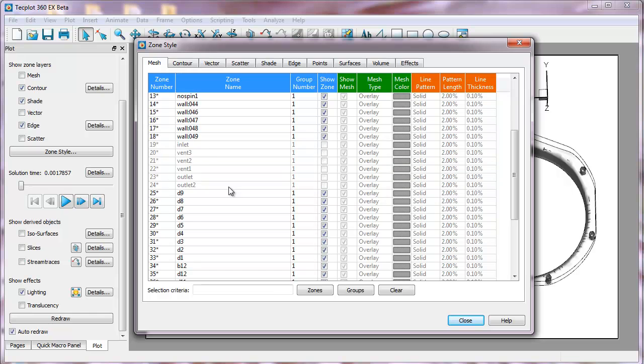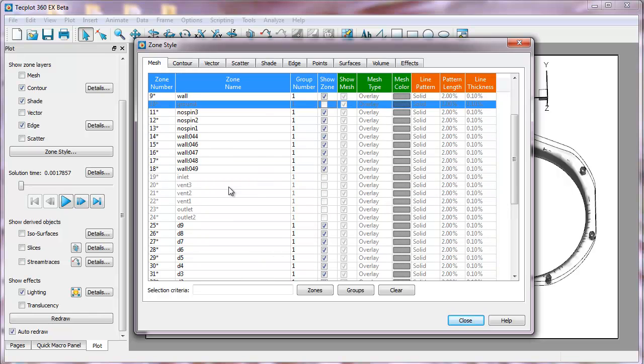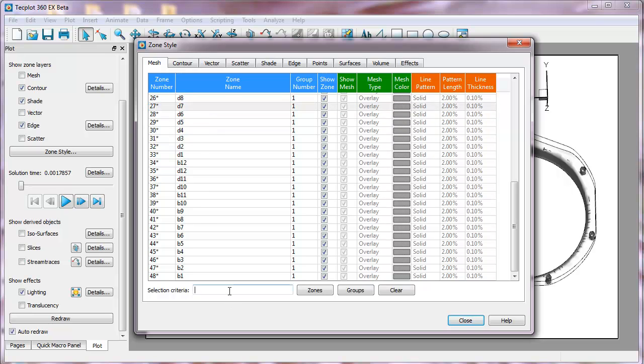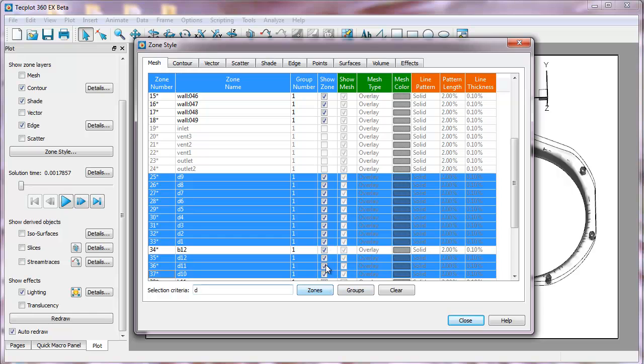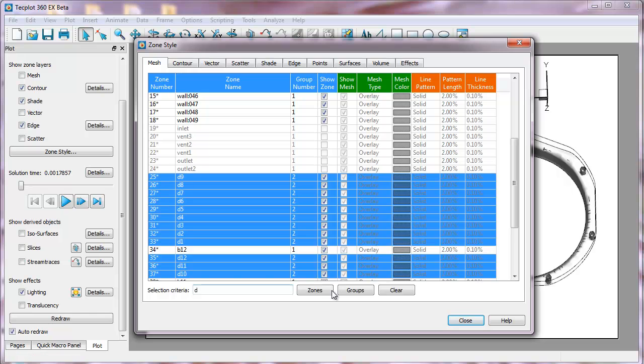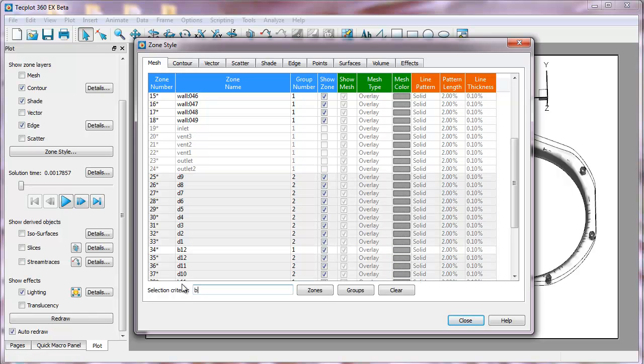Now you can see there's a fair number of zones here. Some of these are actually just walls that are used as part of the moving mesh. We can identify those quickly by typing in D in this case, and it will select all the zones with D. I can make them a group and set that group to 2.